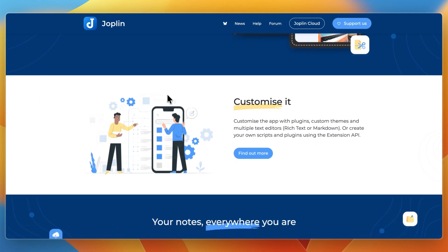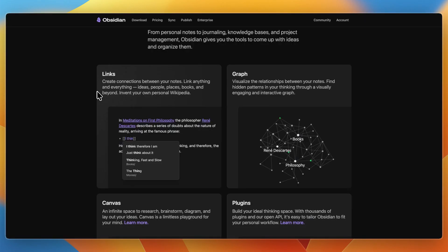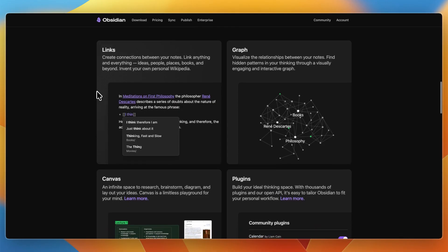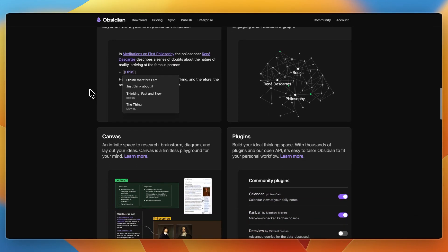Then with Obsidian, you also use Markdown for notes, with a vault, which is a folder of Markdown files on your device. The power is the internal links, letting you build connections between notes and automatic backlinking. They also have the graph view, where you can visualize how notes link together.